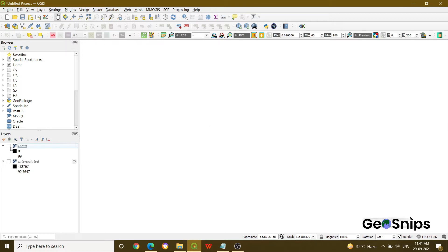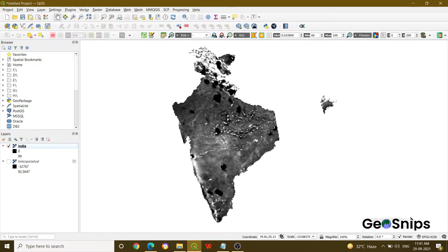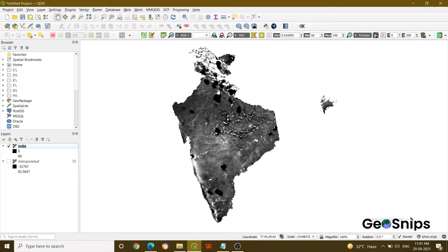So we have added an India file and you can see that these black regions are the ones which are having no data or the missing values. So how we can interpret value for this region based on the neighboring values.